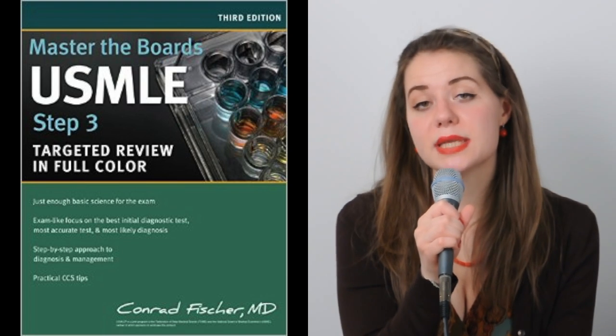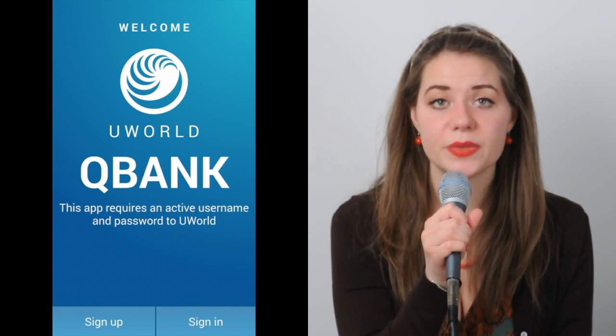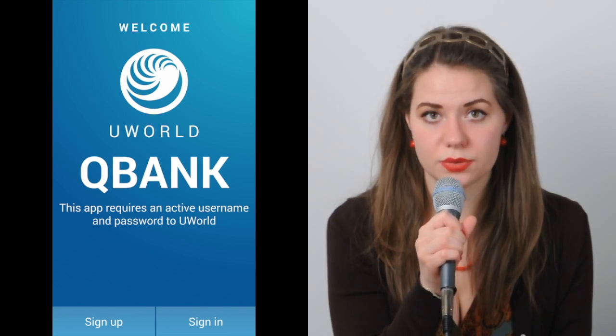Some students actually find it useful to read both versions of the Master the Boards book. After you complete it, move on and start the USMLE World question bank — this is an extremely useful resource. If you go question by question and read all the explanations, you will be ready to take your assessment exam, which is also provided by USMLE World.